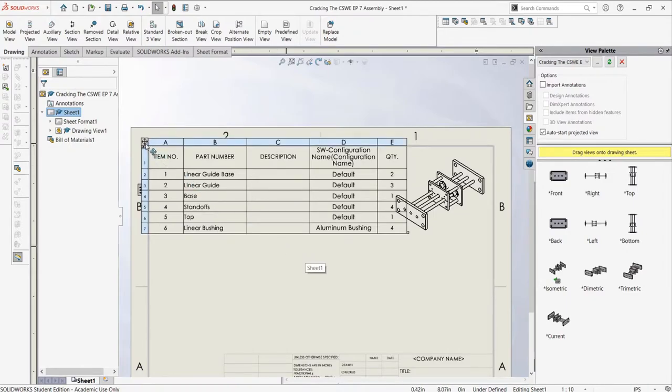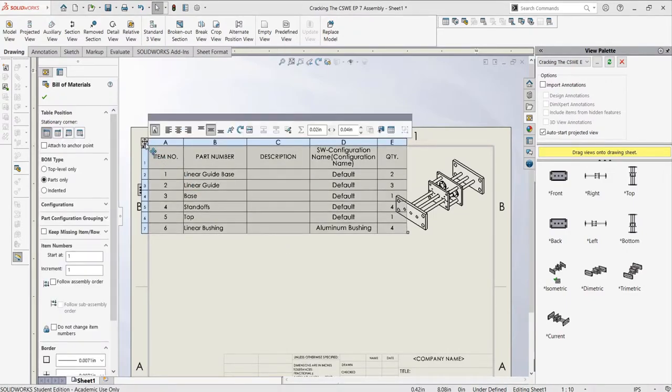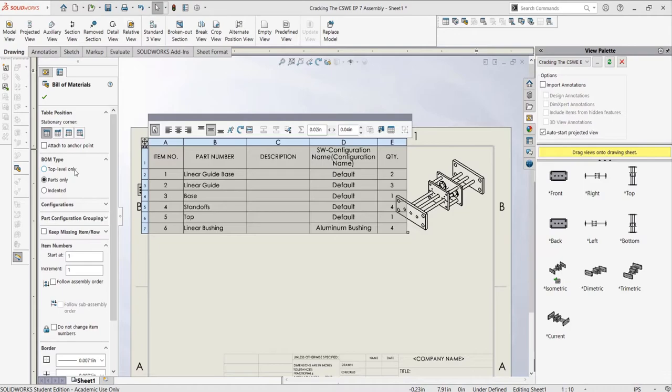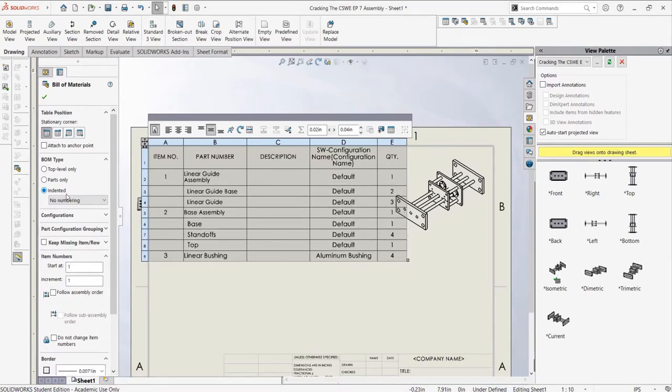Now let's say we want to edit our bill of material. We can simply click in the top left corner, which will open the property manager for the table. Let's say instead of the parts being listed by themselves, we want each subassembly listed as well, with the parts listed under each subassembly. To do this, we can use the indented option which will list each subassembly with its parts underneath it.